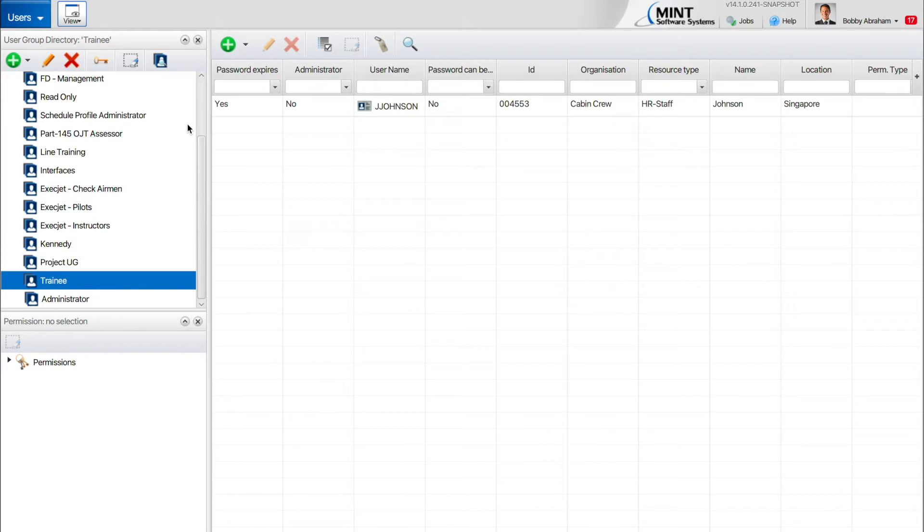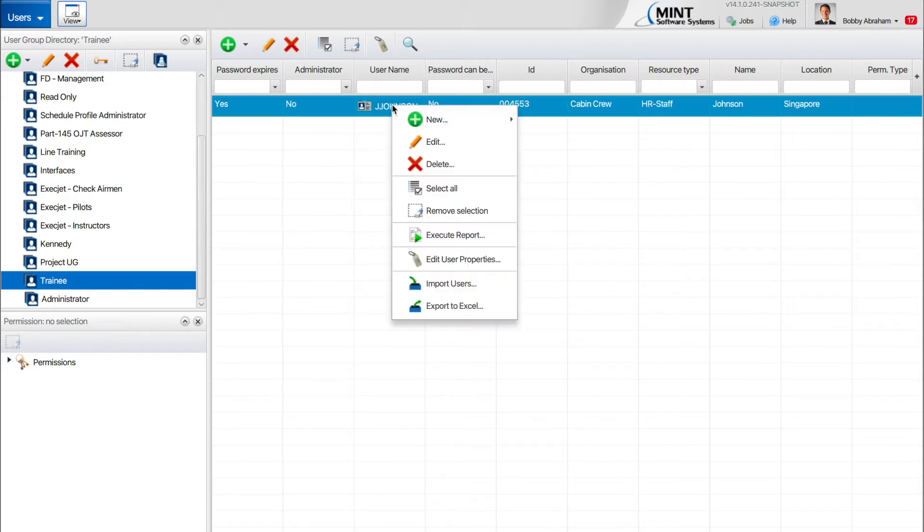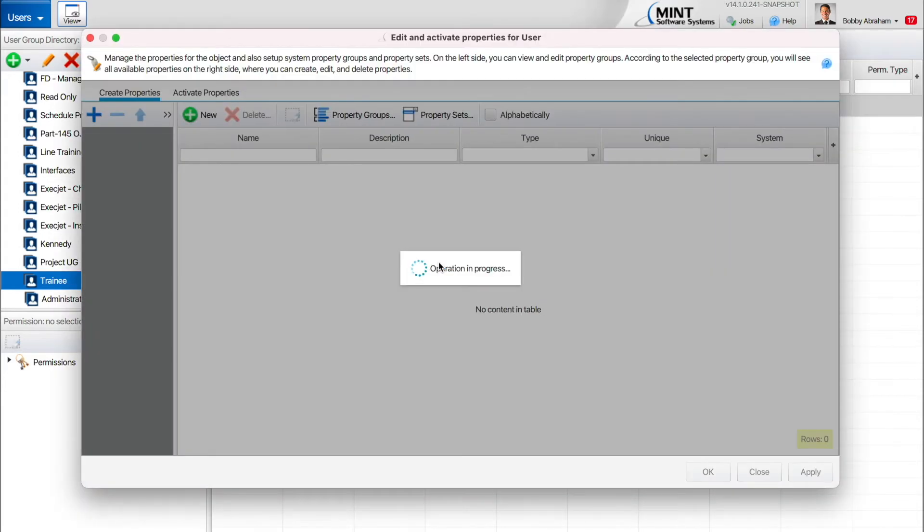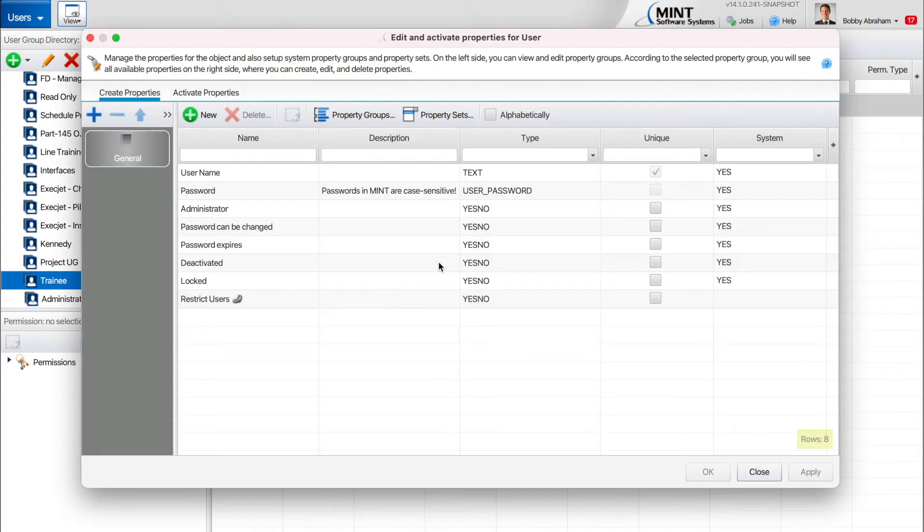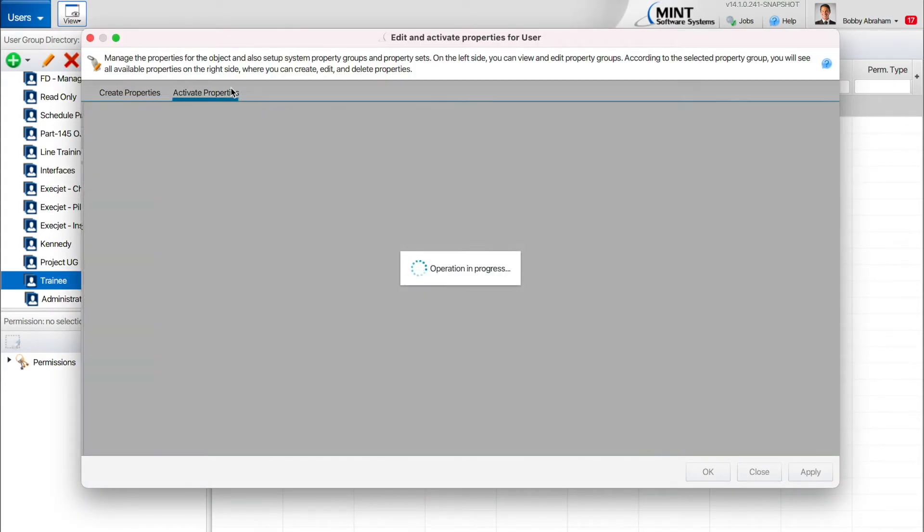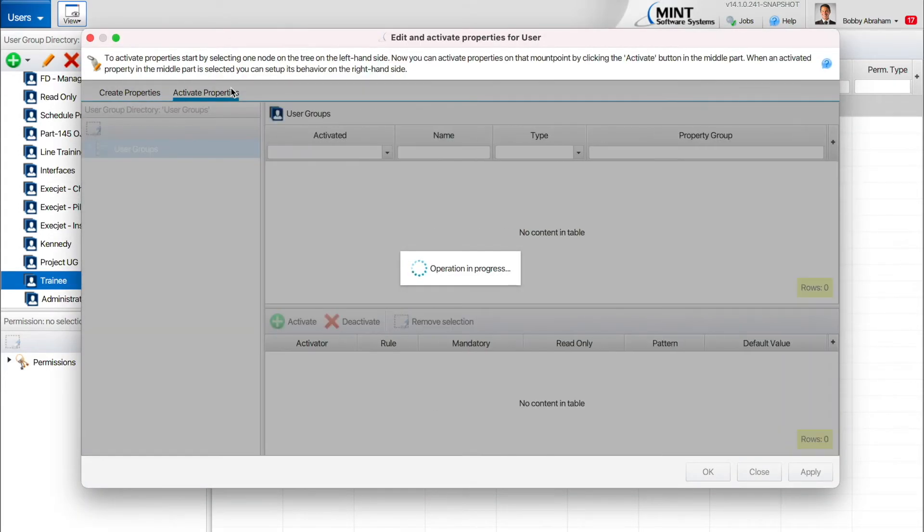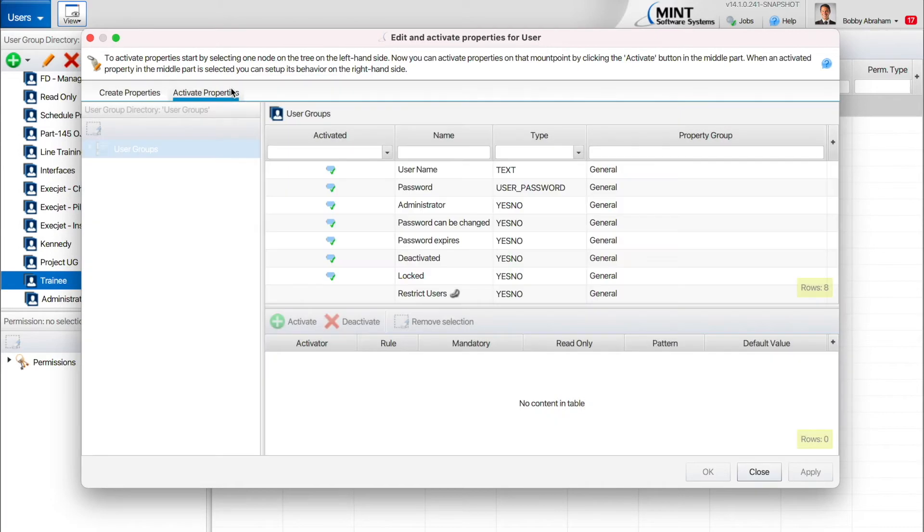In the Users pane, right-click on any user and select Edit User Properties. Then, select the Password property under the Activate Properties tab.